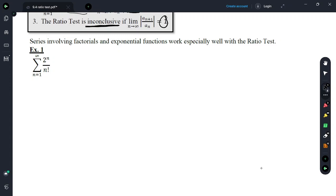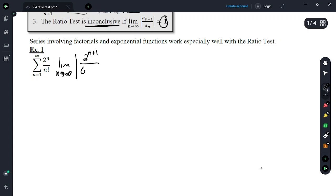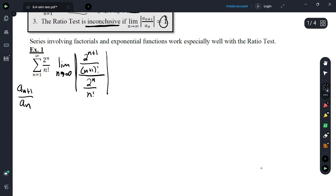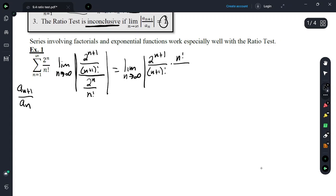Series involving factorials and exponential functions work especially well with the ratio test. This series is not geometric because of the n factorial, so we're going to use the ratio test. We take the limit as n approaches infinity of the absolute value of a sub n+1 over a sub n: that's 2 to the n+1 over (n+1) factorial, times n factorial over 2 to the n.